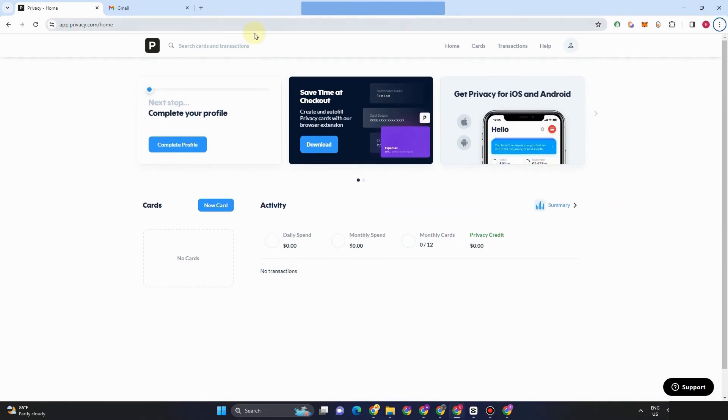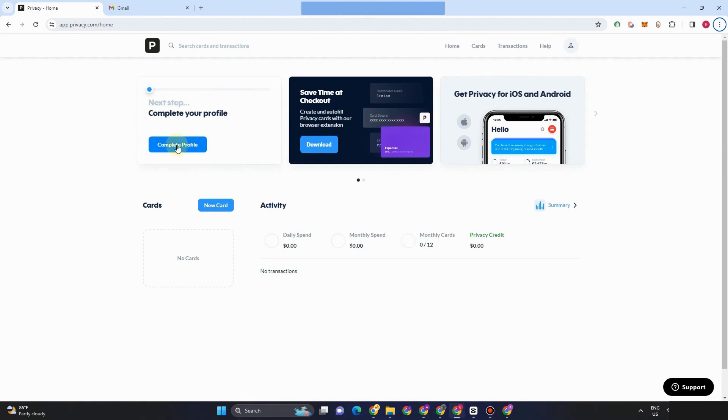So this is the interface of privacy.com. It's so easy to use. Here you can see home, cards, transactions, help. You can complete your profile here if you want.